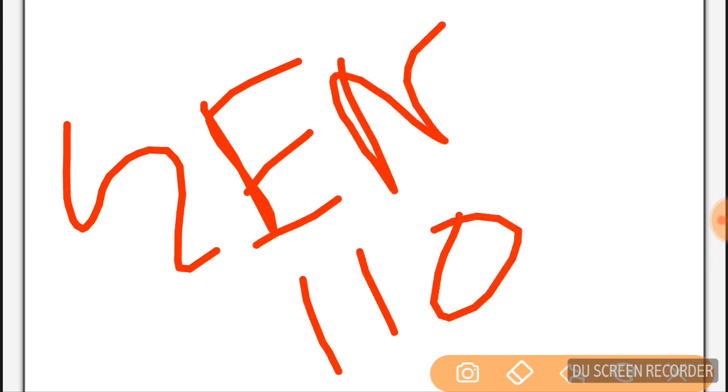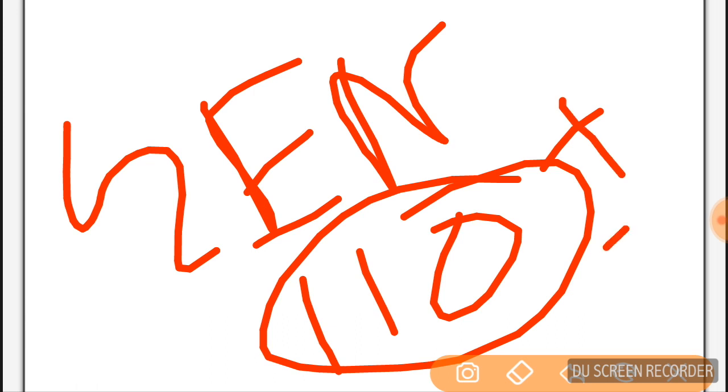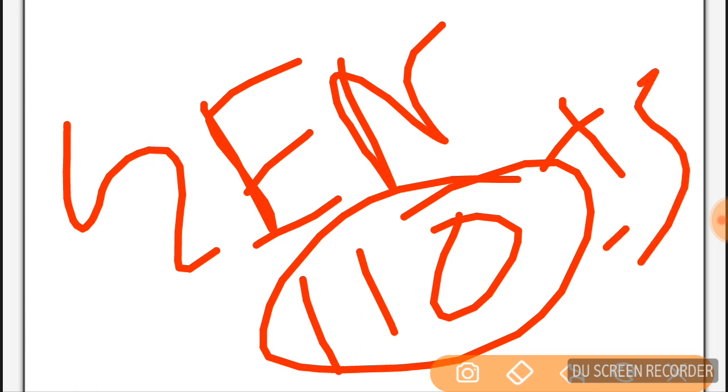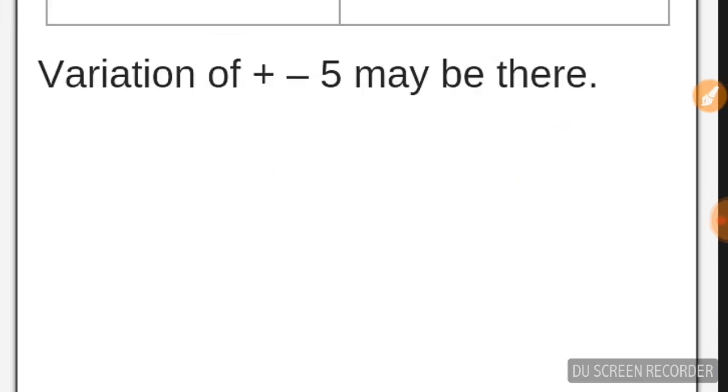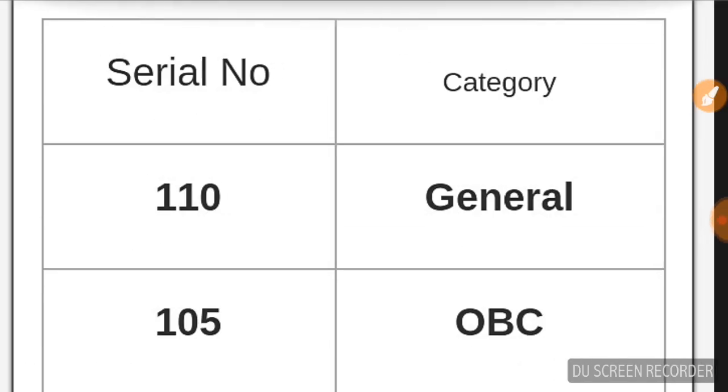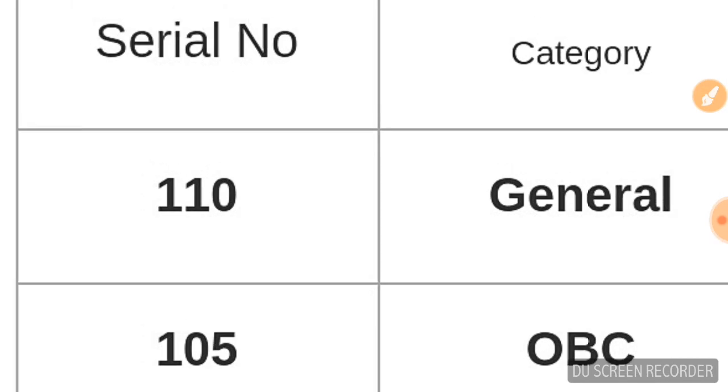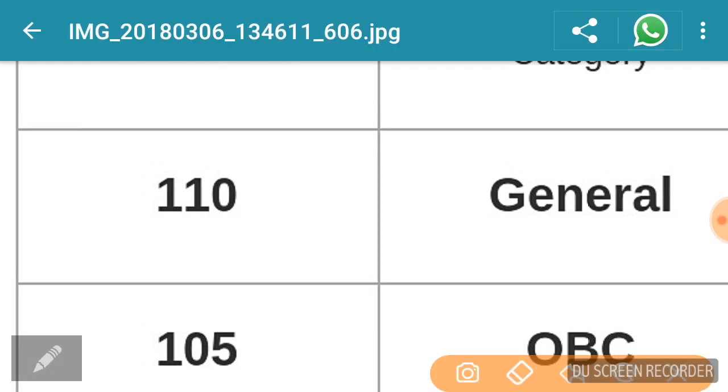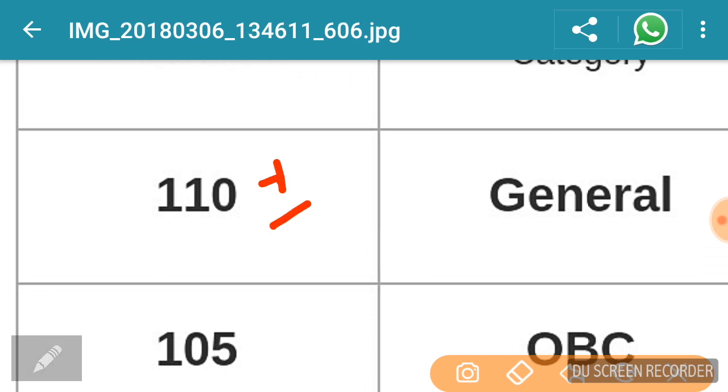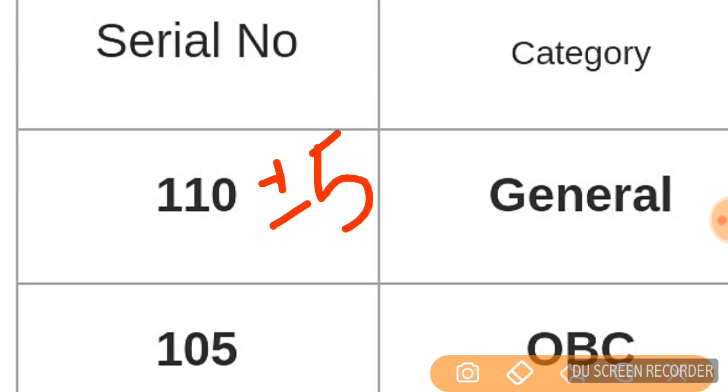The general cutoff, expected cutoff data is plus minus 5, okay? General cutoff expected is plus minus 5.